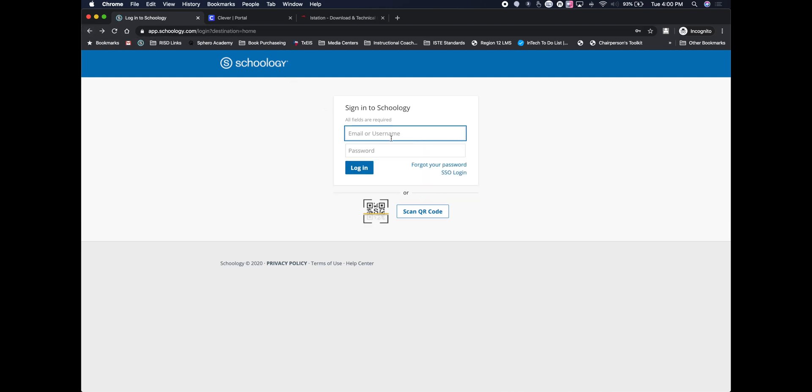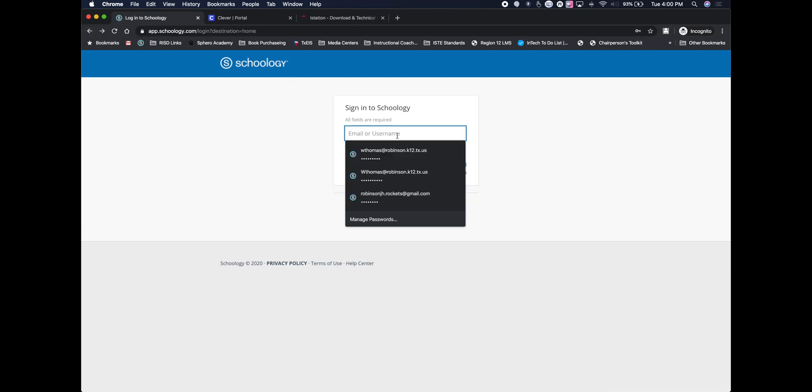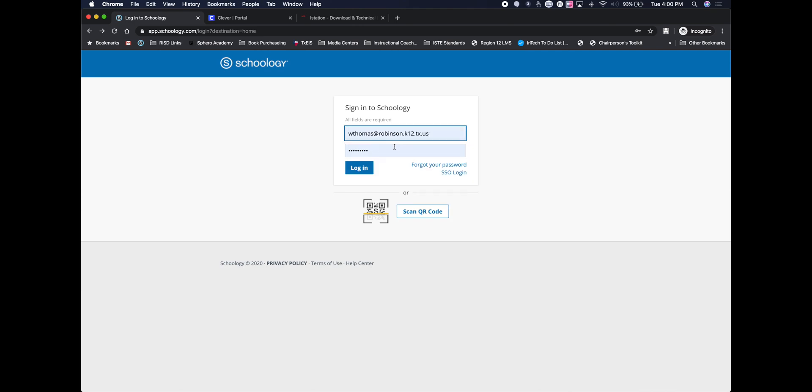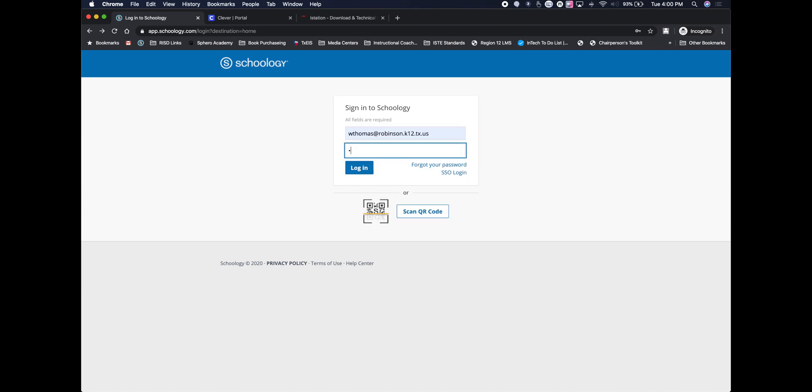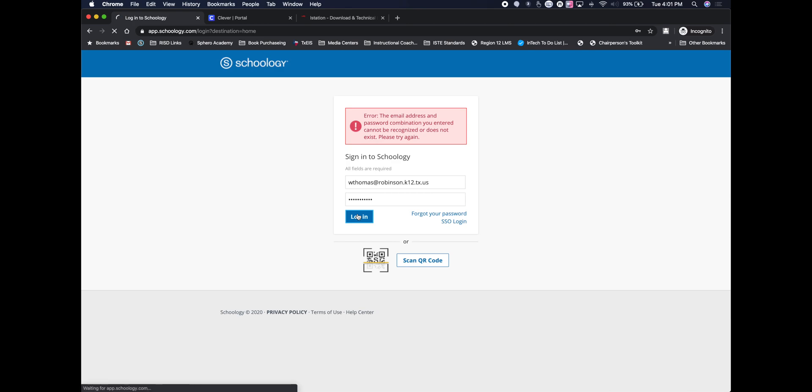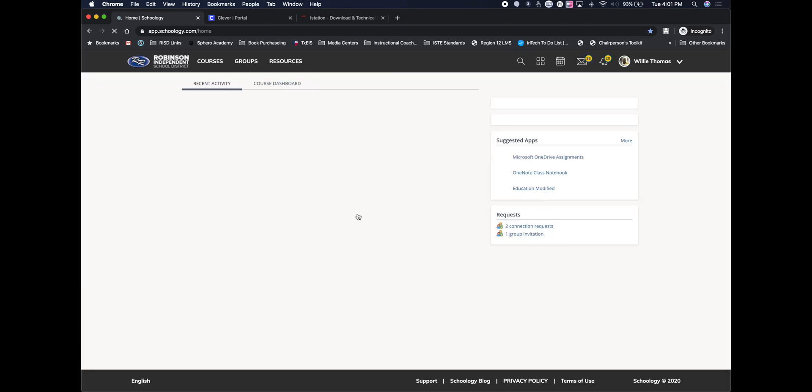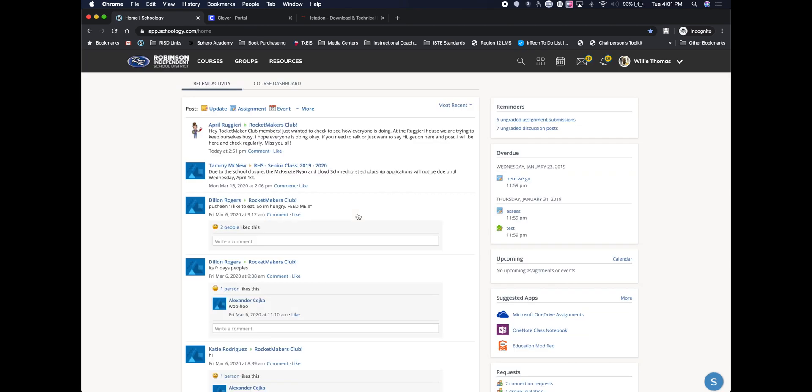Once you have that login information in hand, you come in and put your email address in there and then put your password. Once you put your password in, you're logged straight into Schoology.